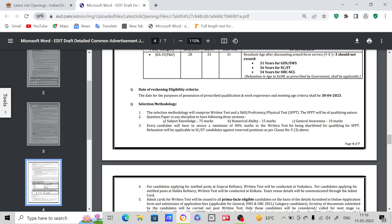Date of reckoning eligibility criteria - the date for the purpose of possession of prescribed qualification and work experience and meeting age criteria shall be 30th April 2023. Selection methodology - the selection methodology will comprise written test and a skill or proficiency test or physical test. The SPPT (skill test/proficiency test/physical test) will be of qualifying in nature.